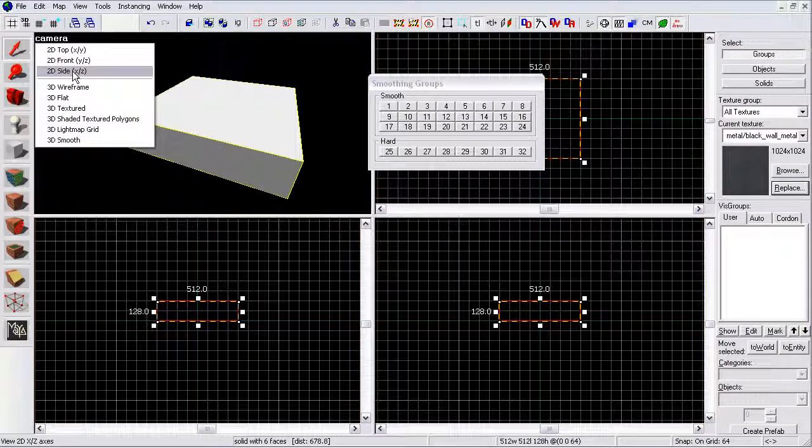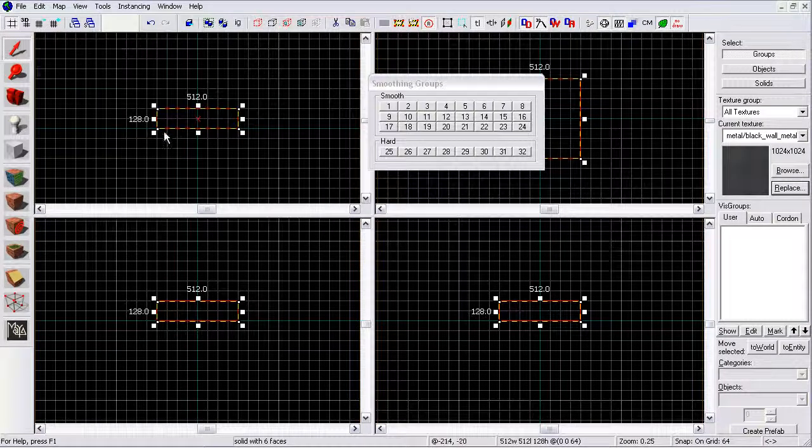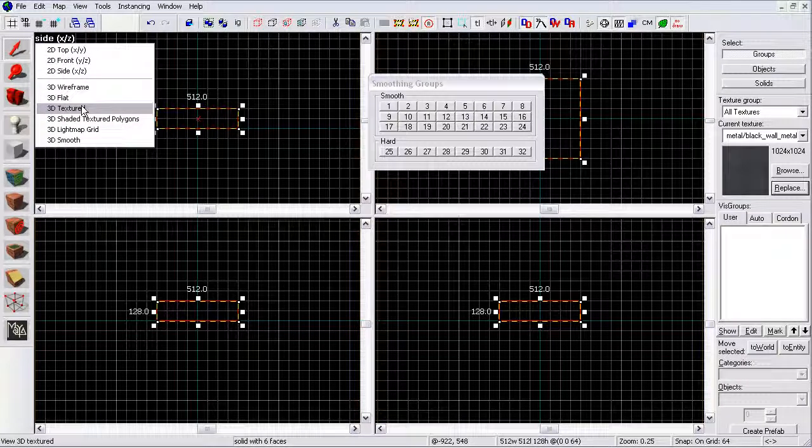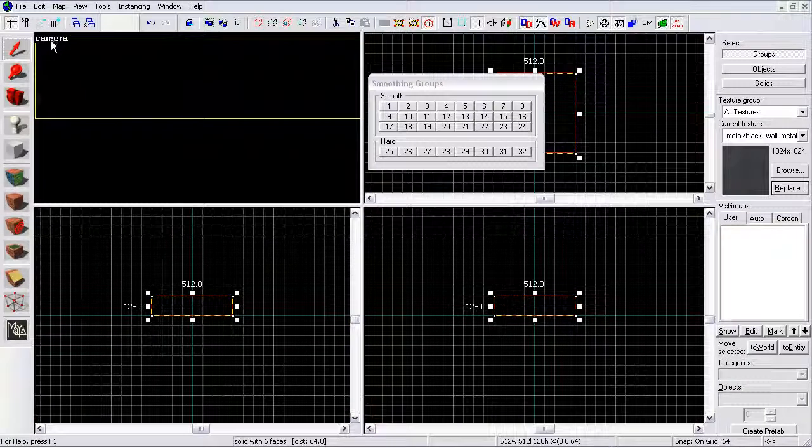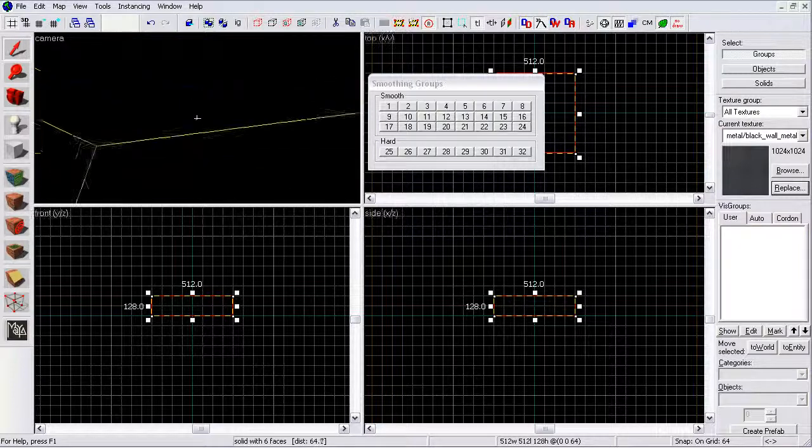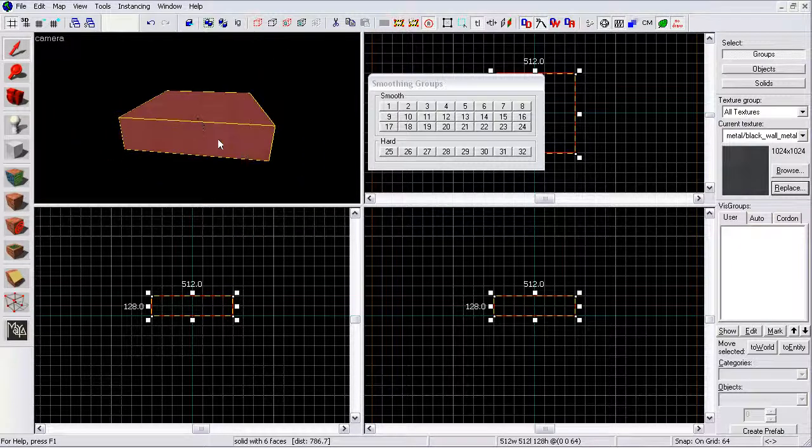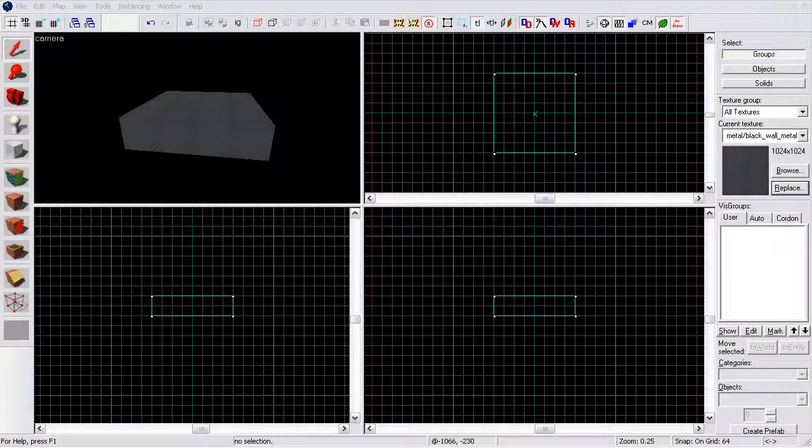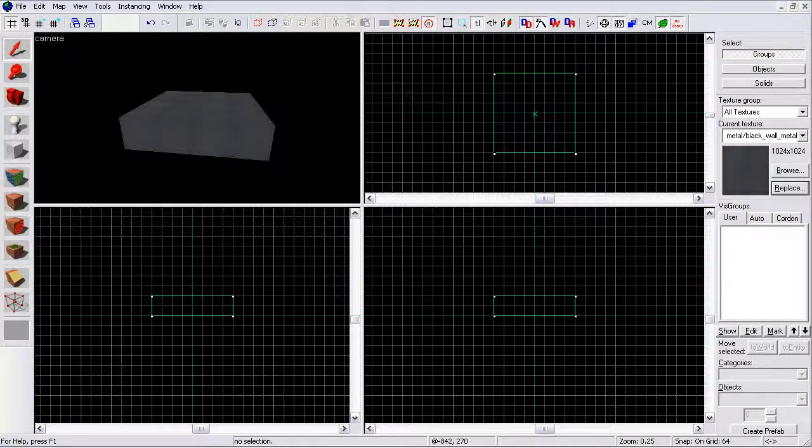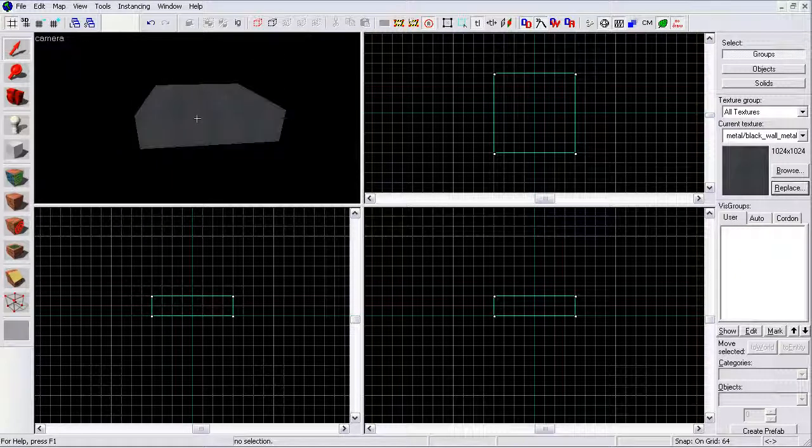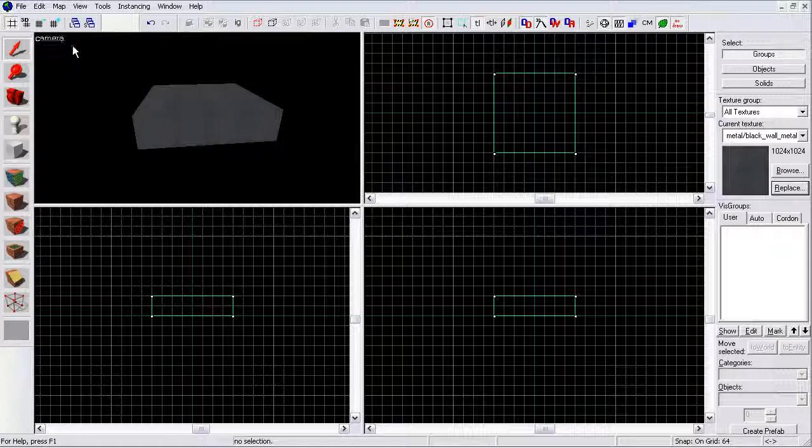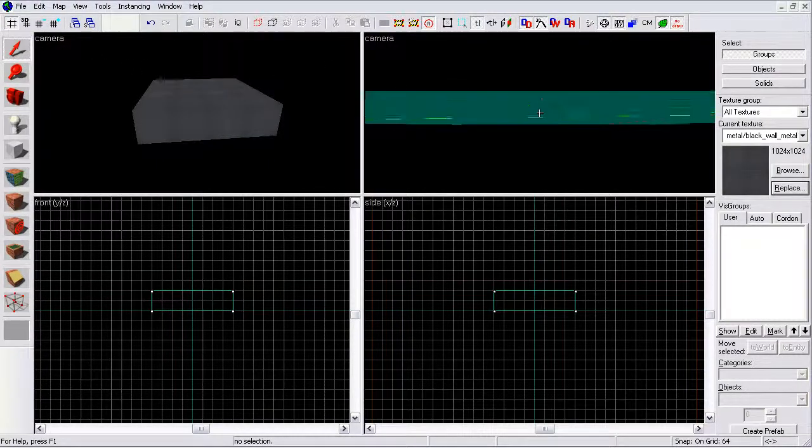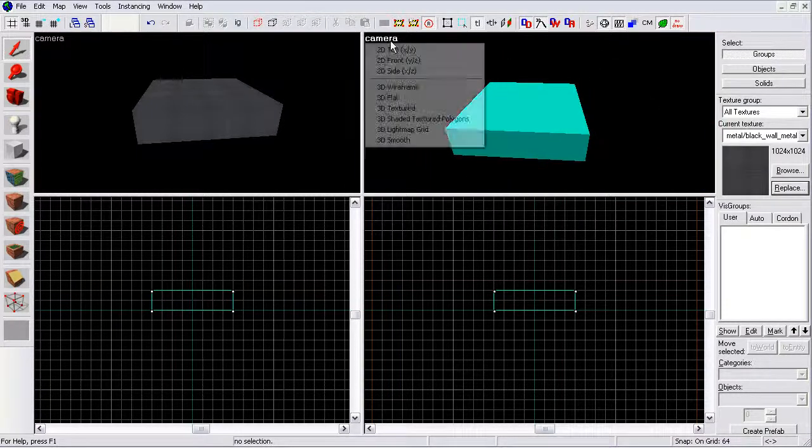Your textured, which you'll probably use most of the time. Shaded texture polygons. You'll be using this for your colors, light map grid, how light it is. And then smooth. I don't really mess with this, I'm not that advanced.